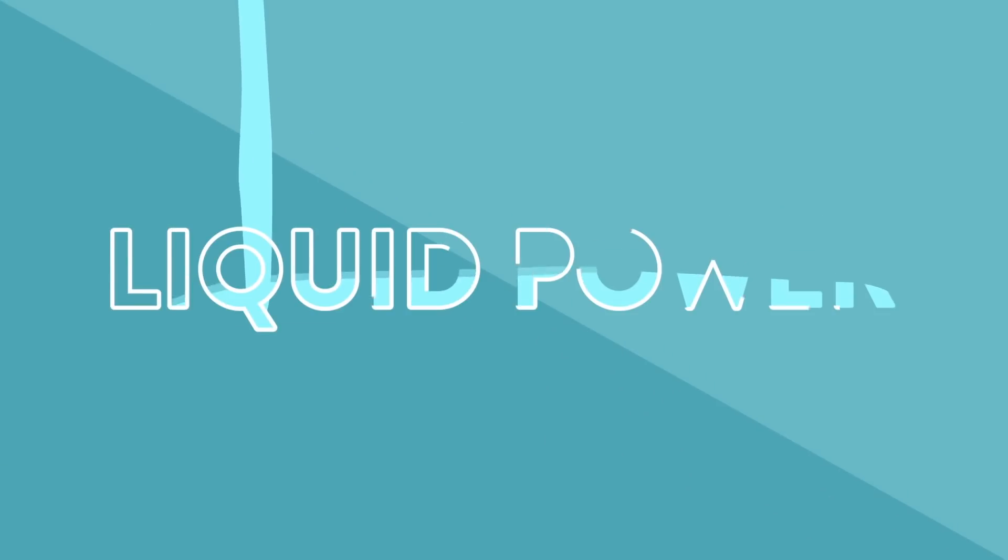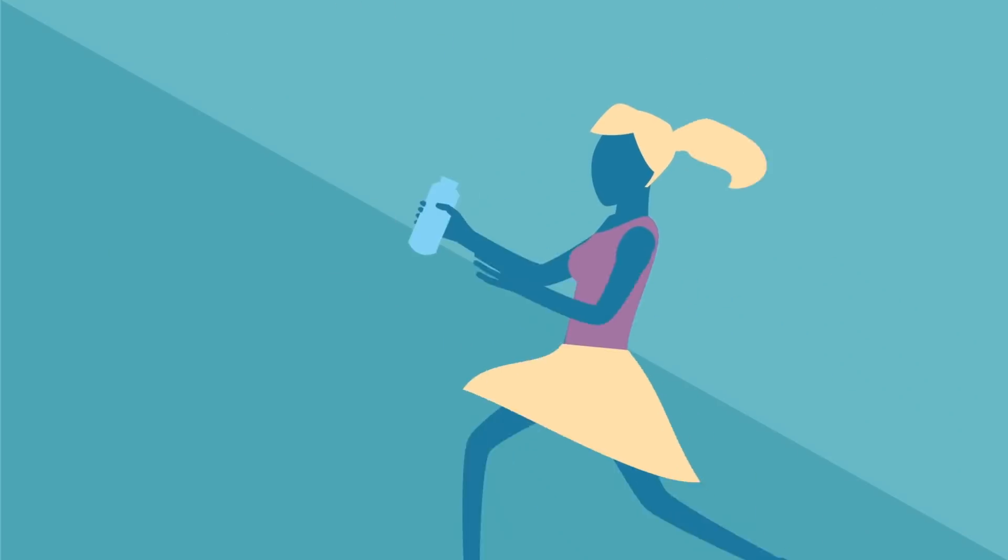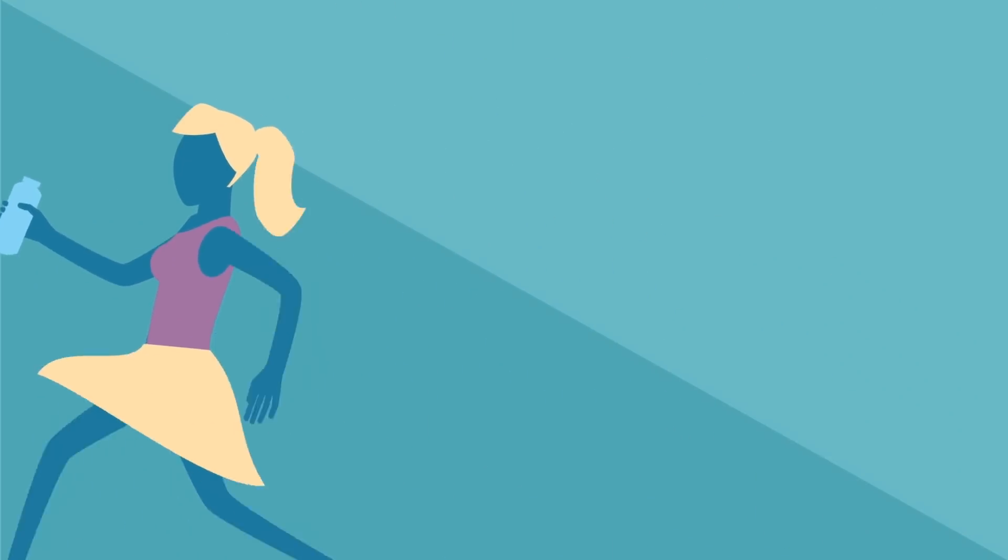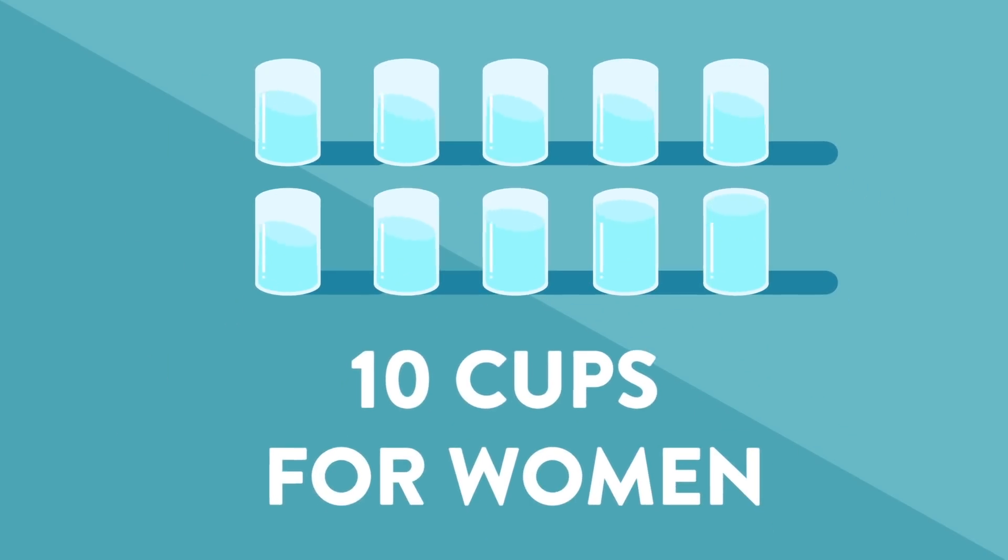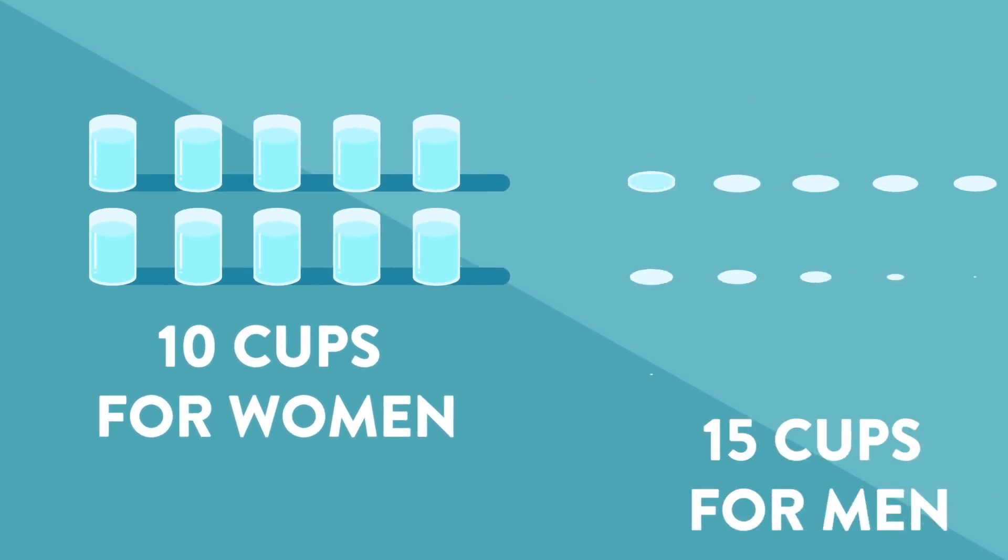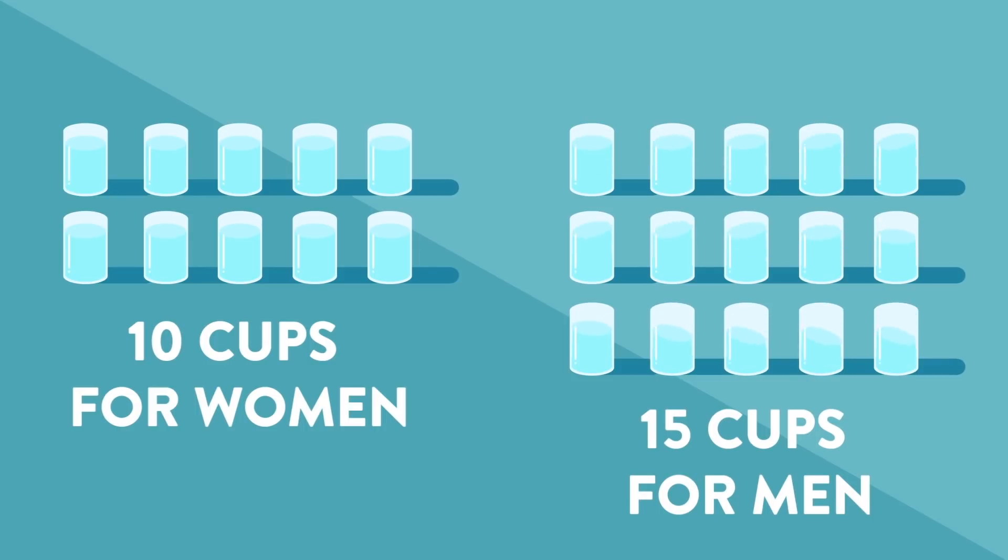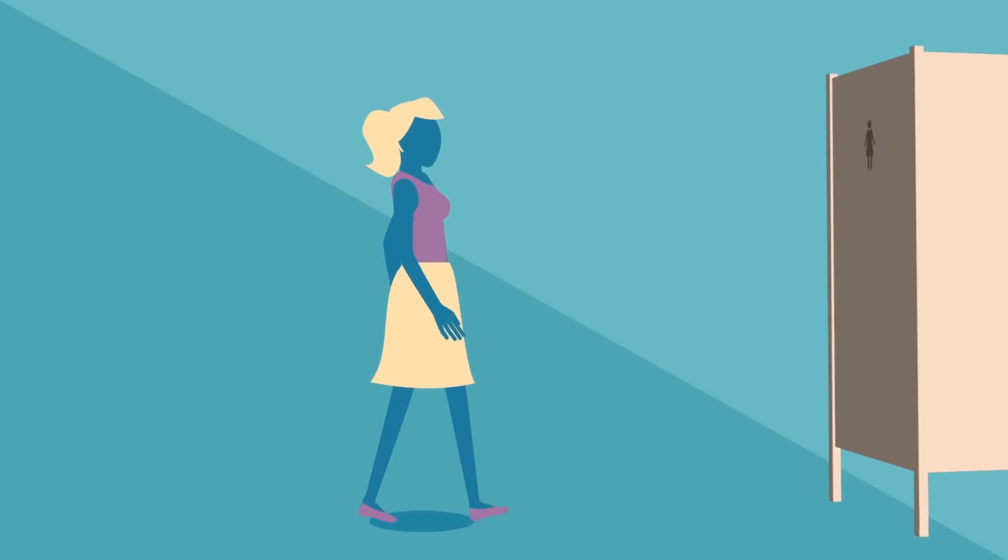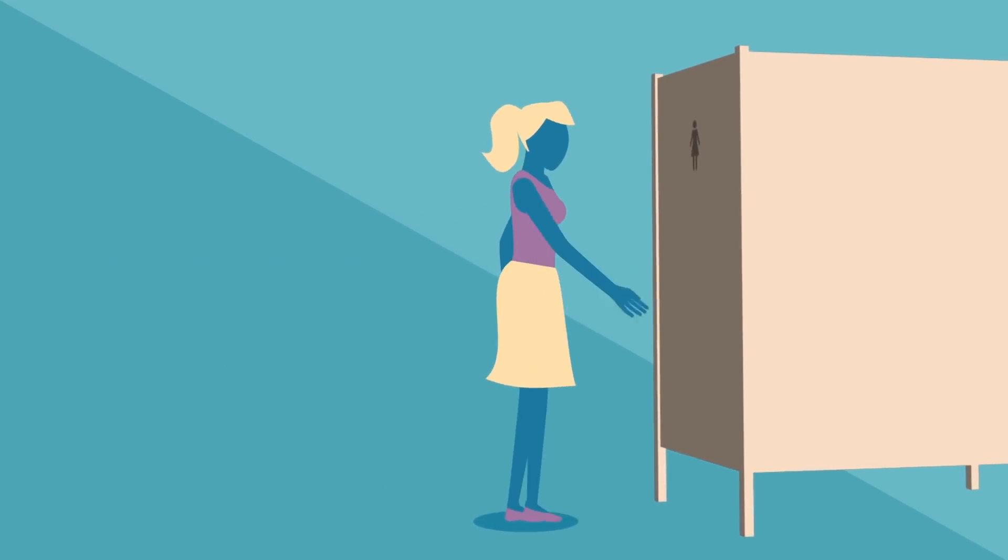Liquid power. Did you know staying hydrated helps keep you regular? 10 cups for women and up to 15 cups for men is recommended to keep your body performing at its best.